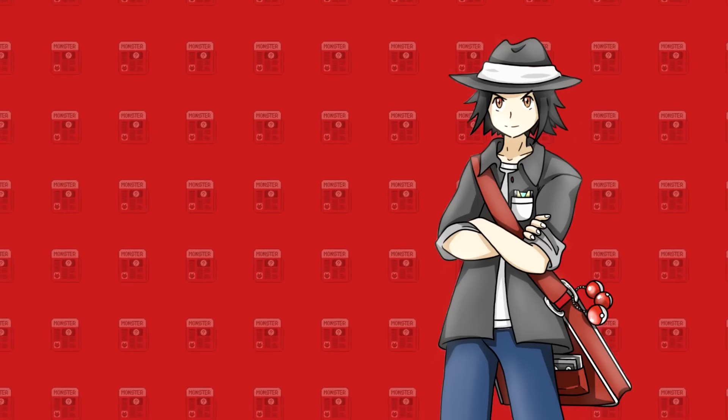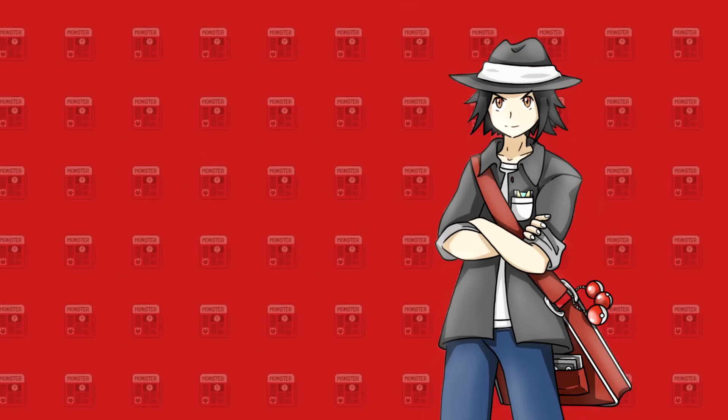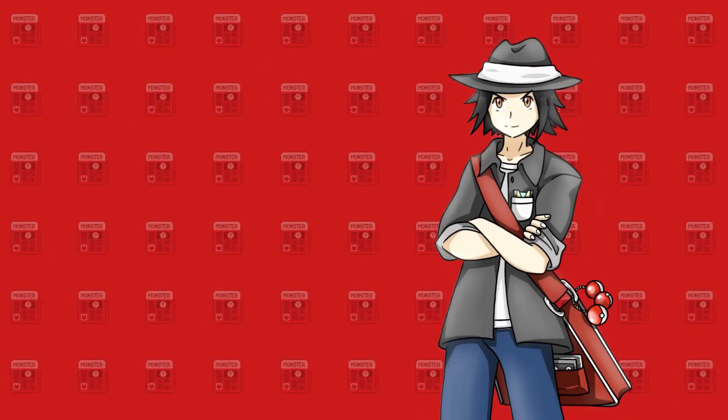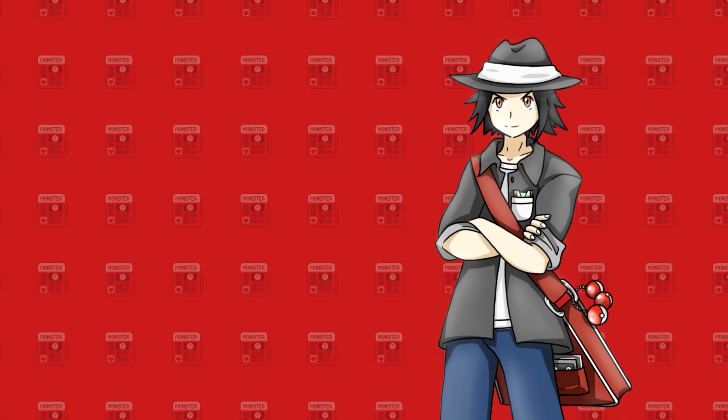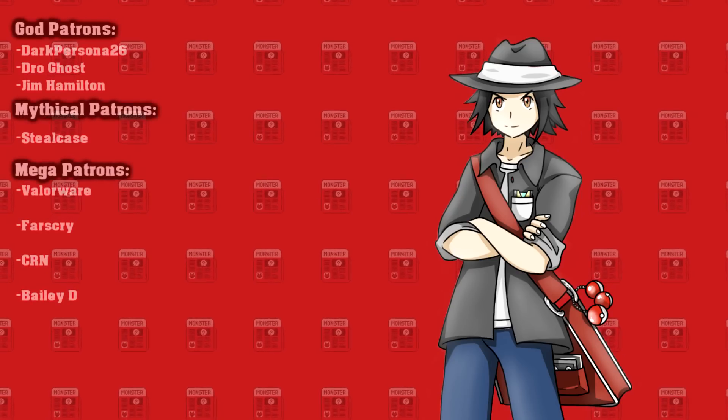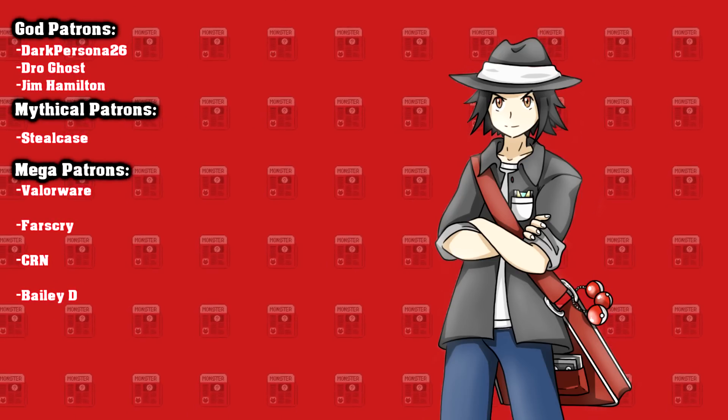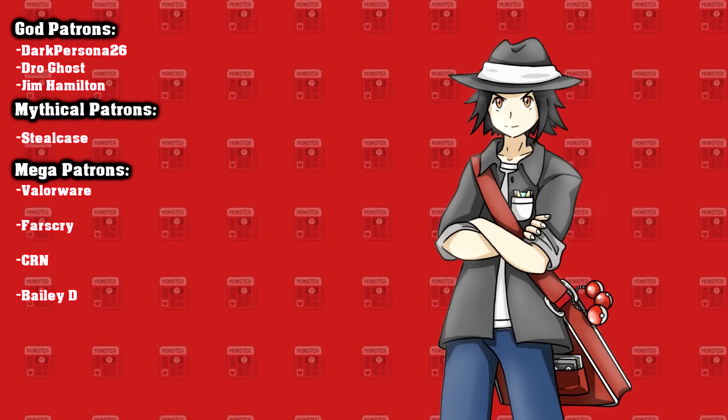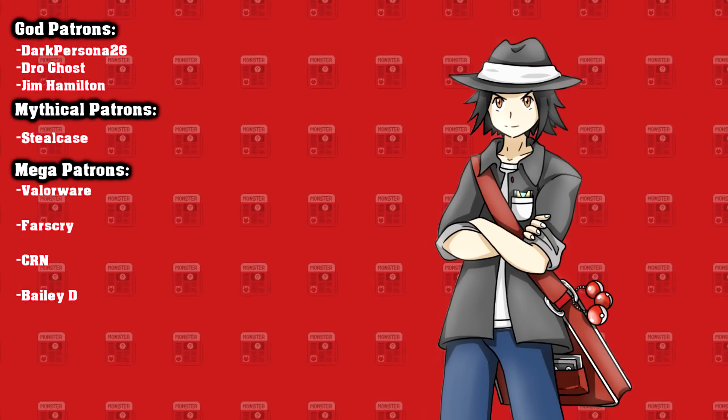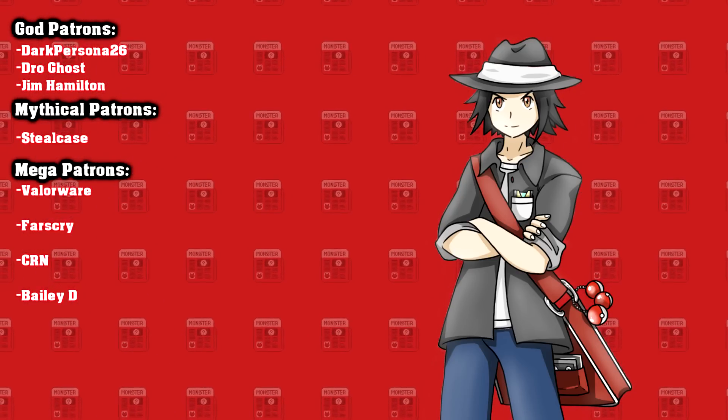Check out my Twitter, my Discord, my Patreon, all links below. Special thanks to the patrons, especially Dark Persona, Droghost, and Jim Hamilton and we'll see you guys next time. Peace.